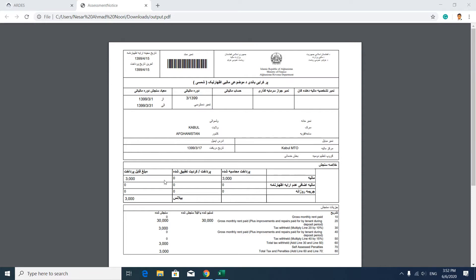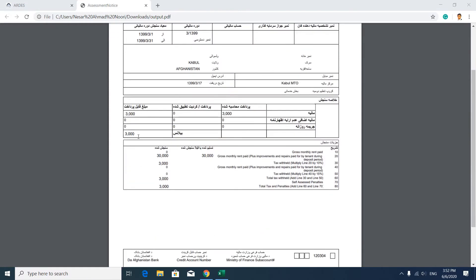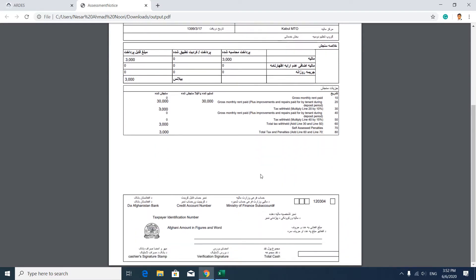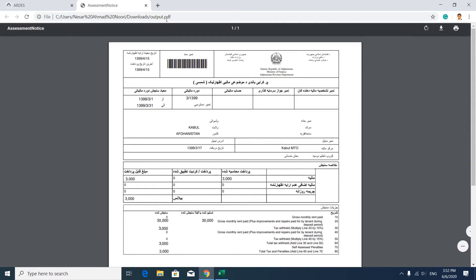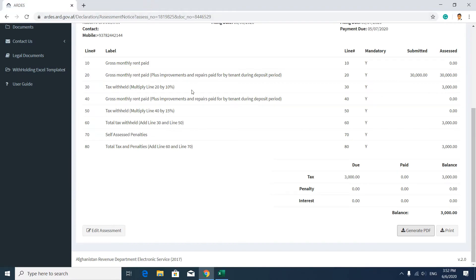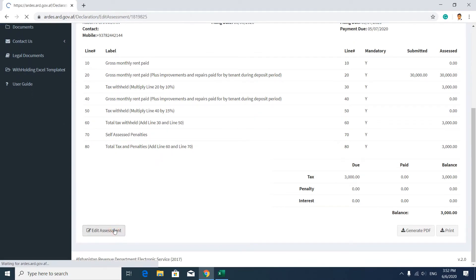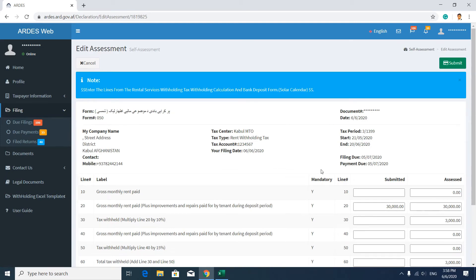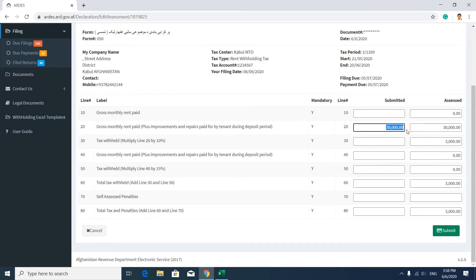The PDF includes information about the payable amount, penalties if applicable, and your balance — this is the amount you have to pay. It also shows your rent withholding tax details: gross amount, tax deduction, and a bank deposit slip. If you want to edit your assessment, go to Edit Assessment and click here. In the Edit Assessment page you can change your submitted amount — that's how you edit your assessment in the new e-filing taxation system.